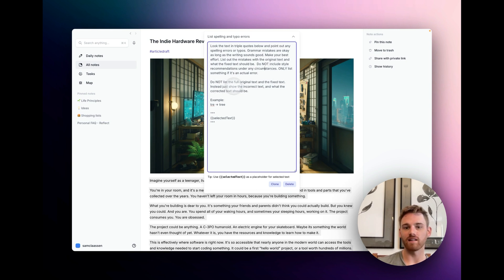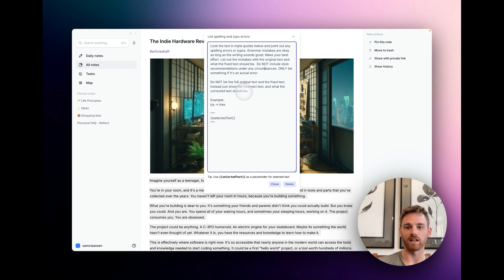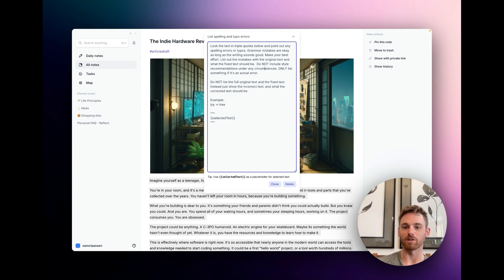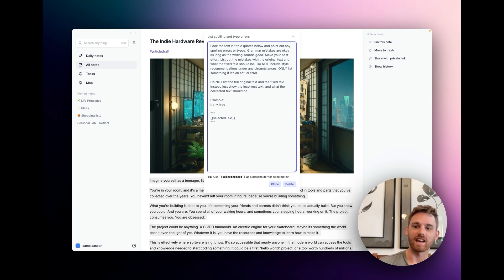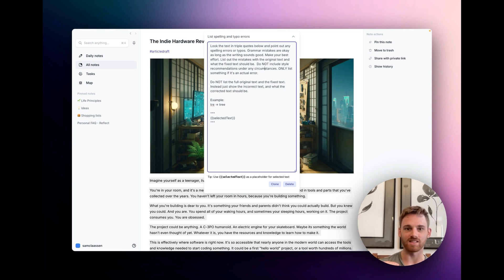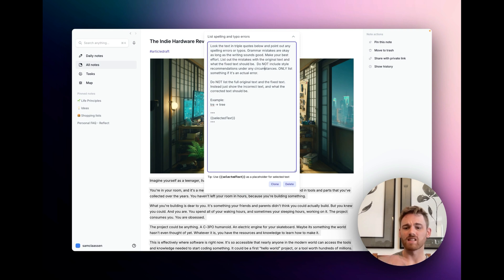And then I say do not list the full original text in the fixed text. Instead, just show the incorrect text and what the corrected text should be. I know that sounds kind of jumbled, but basically what it kept doing is it would give me way too much context. And then I kept having to read through multiple sentences just to find the error. I find that this is a lot easier. So that's what the actual prompt is.